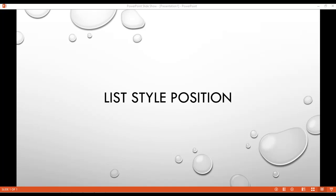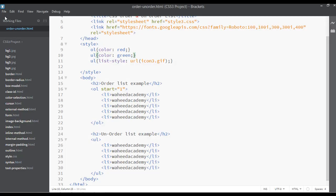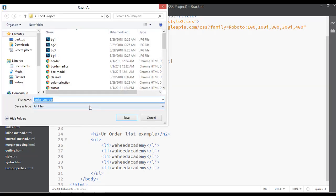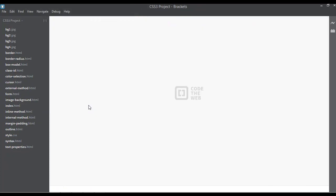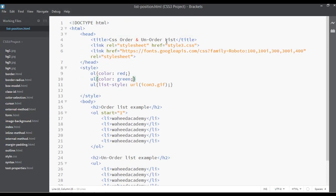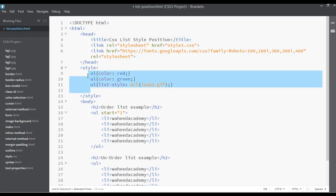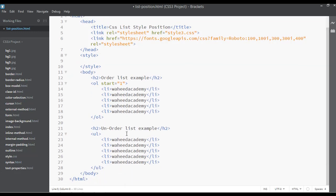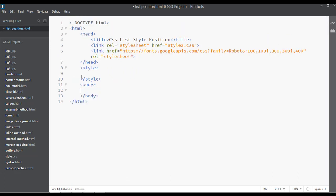Inside this lecture we will discuss about list-style-position. Go to your code editor, go to File > Save As, give the name 'list-position.html' and save it. Then change the title to 'CSS List Style Position' and remove any existing content.